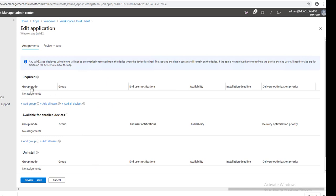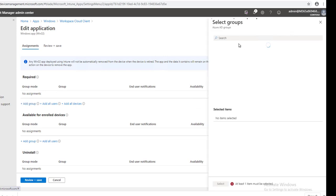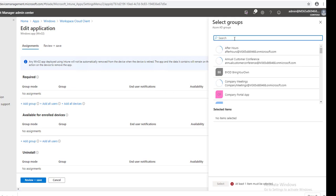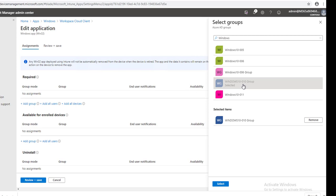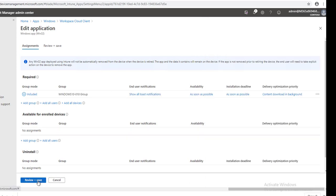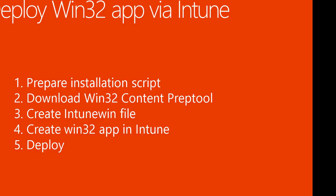It can be set to Required — meaning it will be pushed — or Available, meaning the user can install it from the Company Portal. I'm going to push it, so click Add group. The group I want to deploy to is called Windows 10 group. Select it, click Yes, then Review and Save. That is step five.